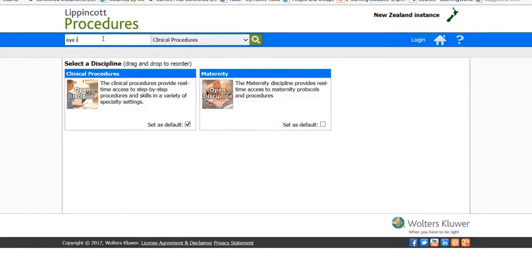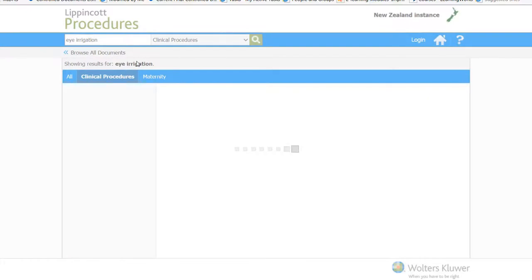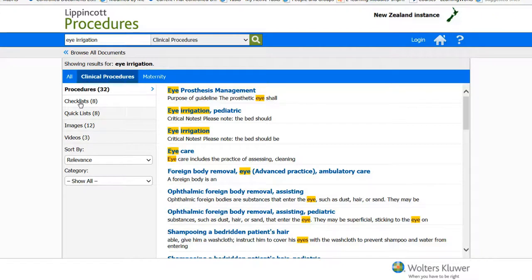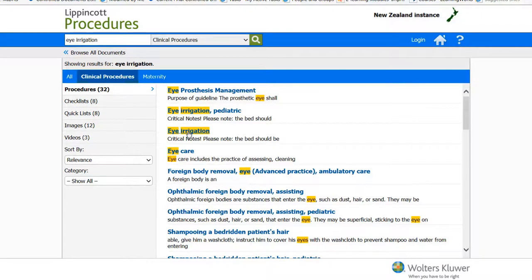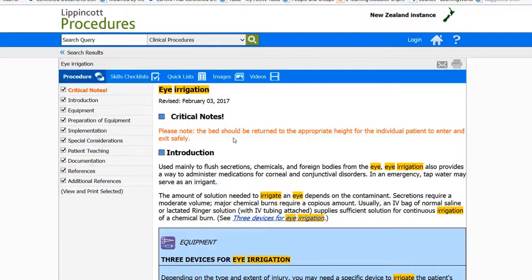This then brings up all of the clinical procedures relating to eye irrigation. And you might notice that some of the procedures have critical notes. Now, these critical notes are specific notes that have been put onto Lippincott by our team to make sure that the procedures are as accurate and focused on patient safety as possible. Now, if I go back to that search, let's have a look at the checklists.